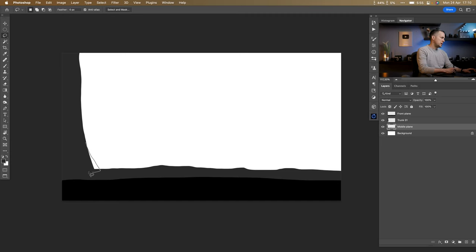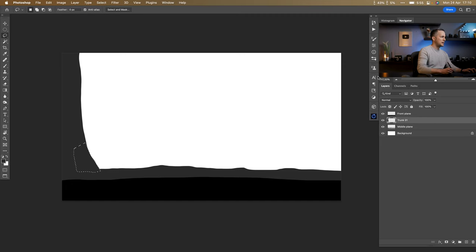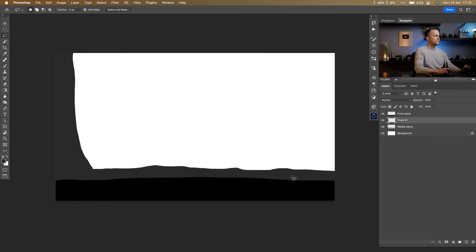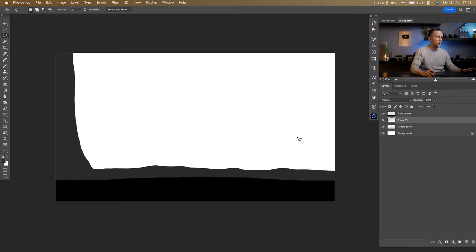Now that we have this, we can change a few things — go to the trunk, Alt and Backspace, and just create a different shape. Now I'll put the car in, and for the car we have several different options.